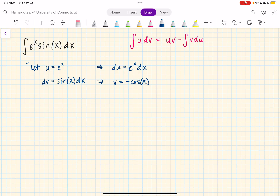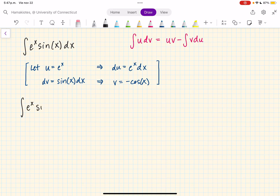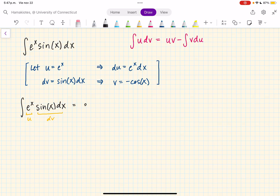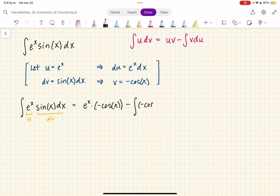Now we have our u, du, dv, and v, so we can plug this into our integration by parts formula. So we have the integral of e to the x sine of x dx, where this is u and this is dv. This is equal to u, which is e to the x, times v, which is minus cosine of x, minus the integral of v, which is minus cosine of x, times du, which is e to the x dx.